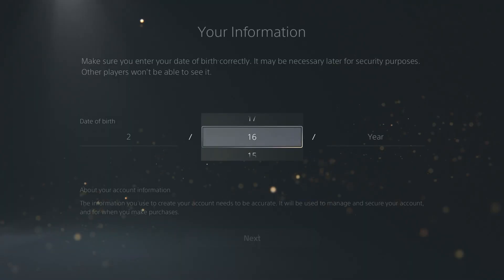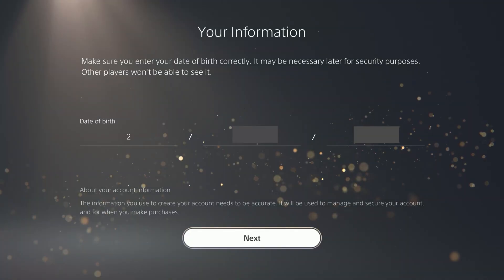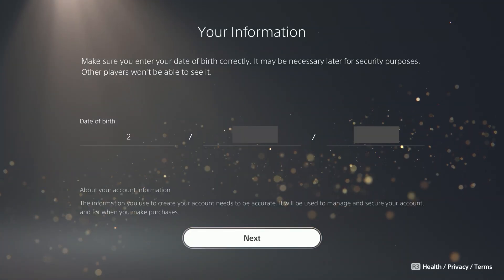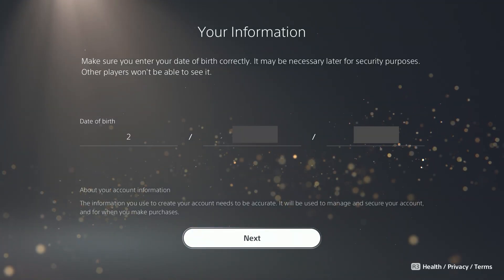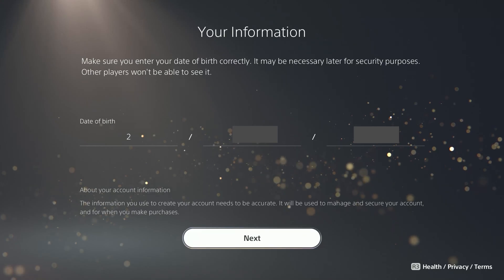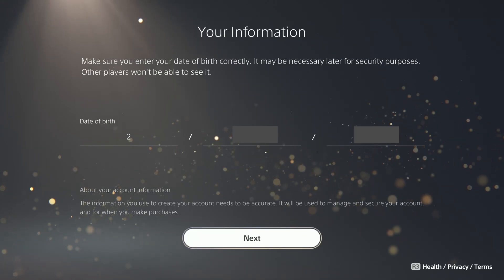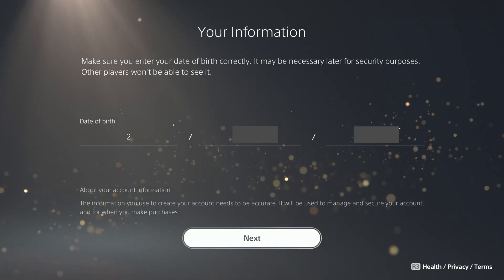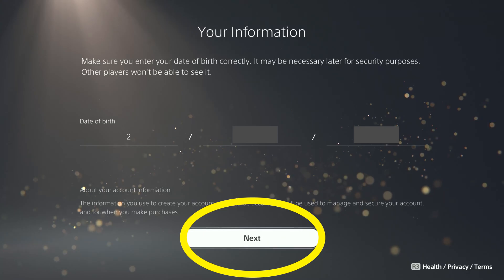Here you'll put in your birth date. Note that if your account gets locked, in order to unlock it they may ask you what your birth date is for this account. So it's logical to pick your real birth date, but I'll leave that up to you. Select Next.